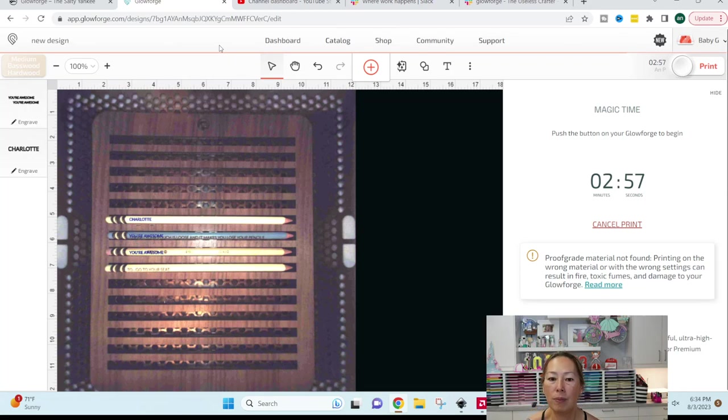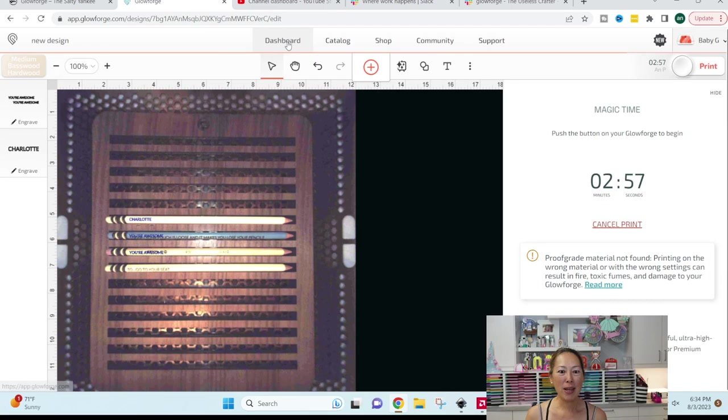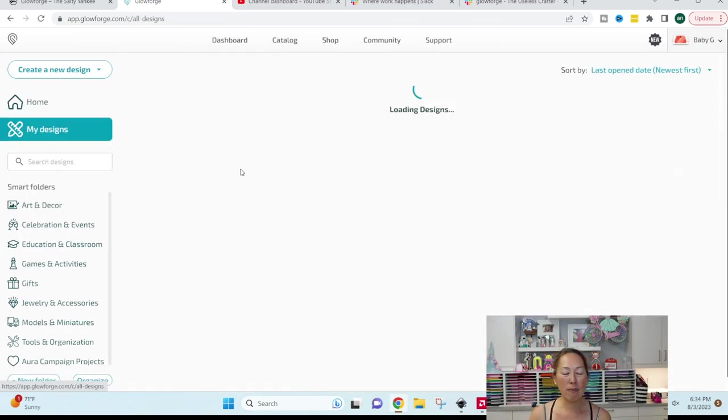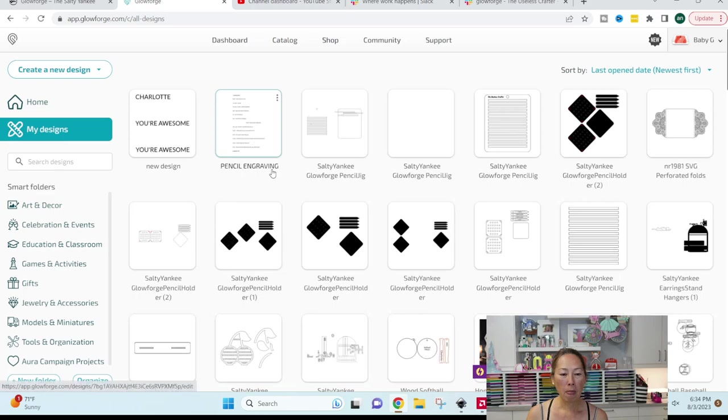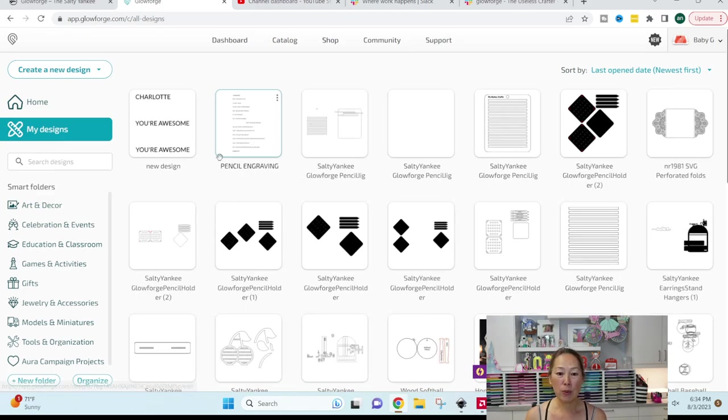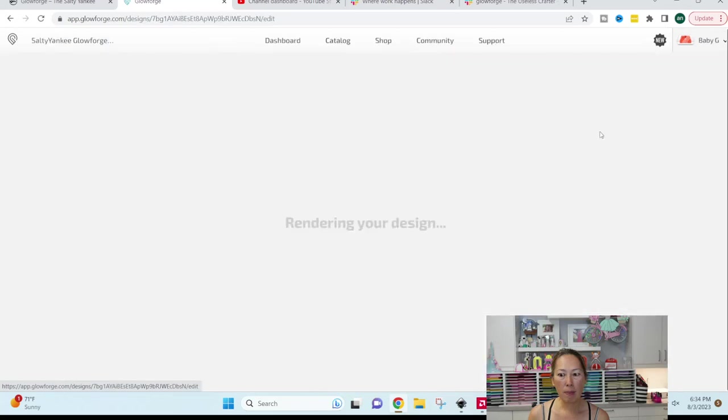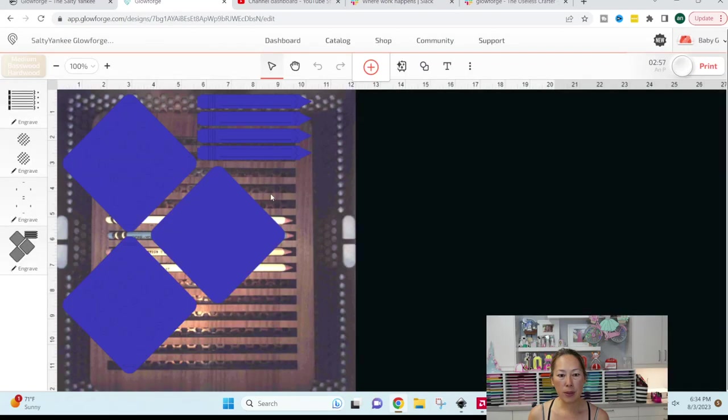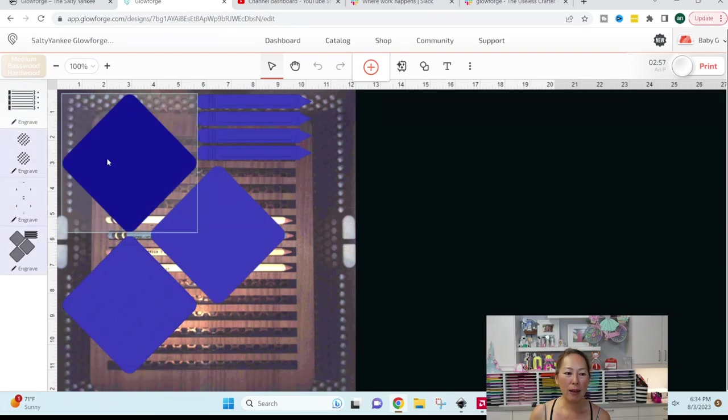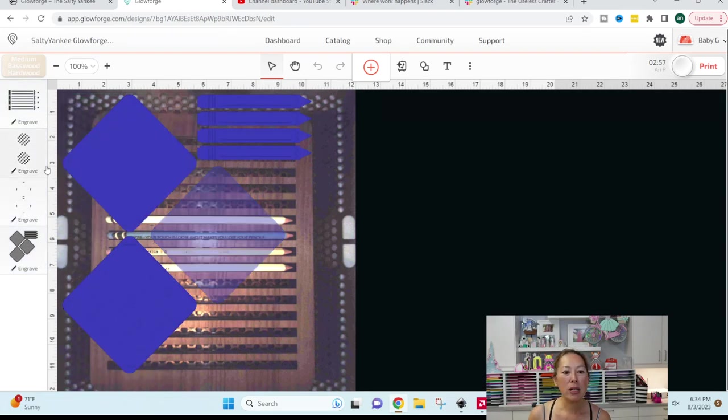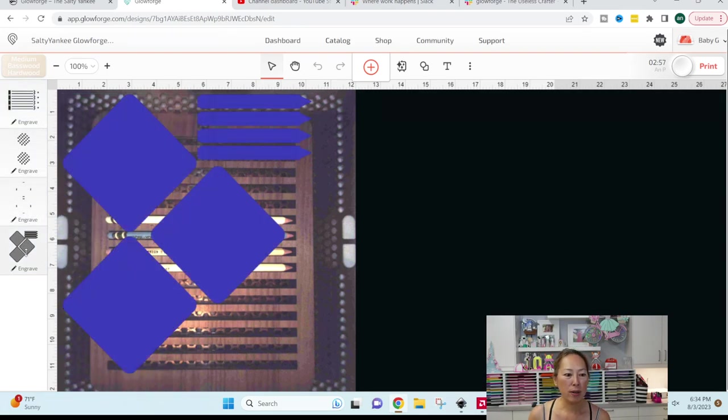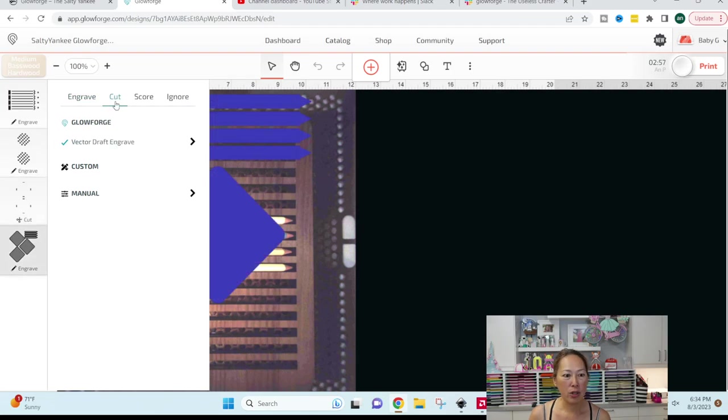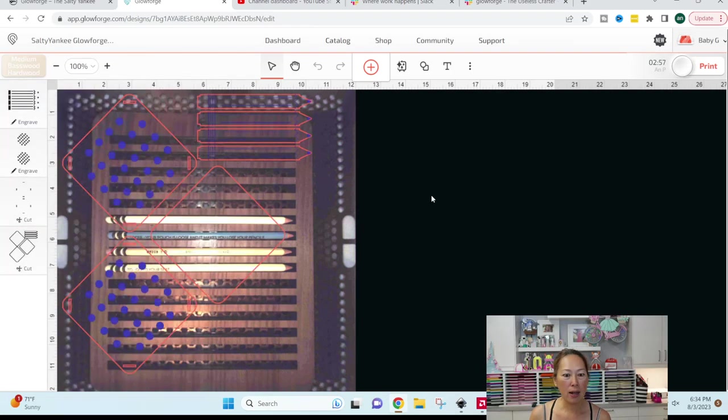So let me show you what that looks like in the Glowforge. So let's change out our project. And I'm gonna get you something that I've already done. So let's go to My Designs. And I'm gonna show you that pencil holder. So here is my pencil holder. Okay, right now everything is engraved. So I'm just gonna change this, for instance, and we're gonna go to Cut.